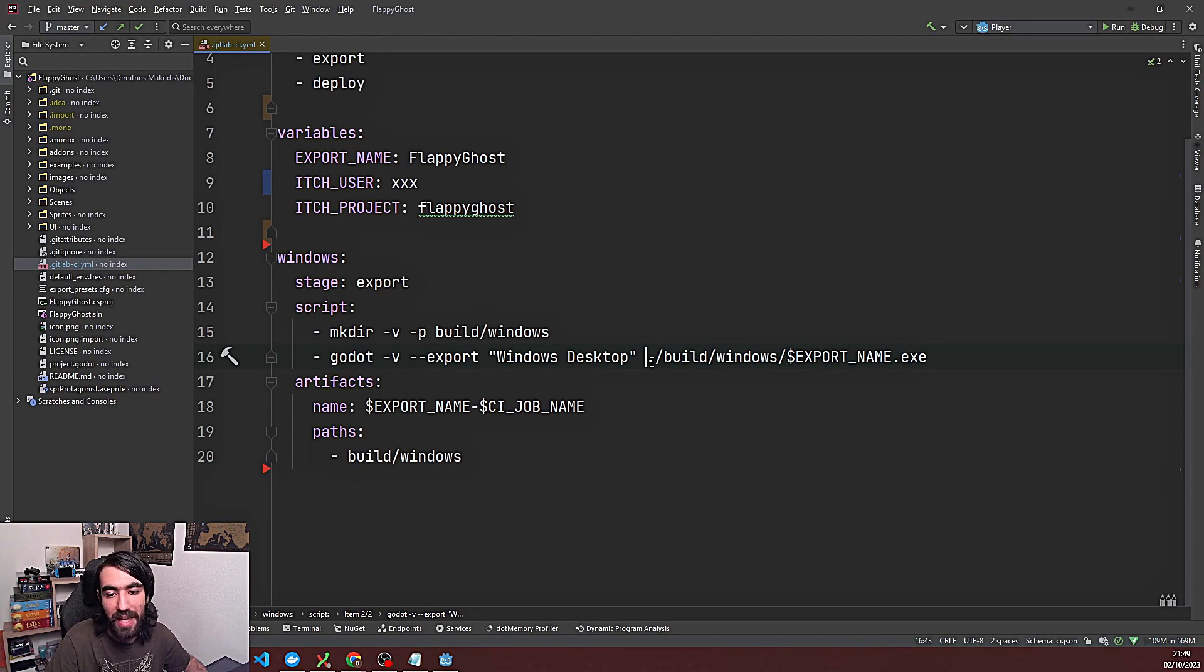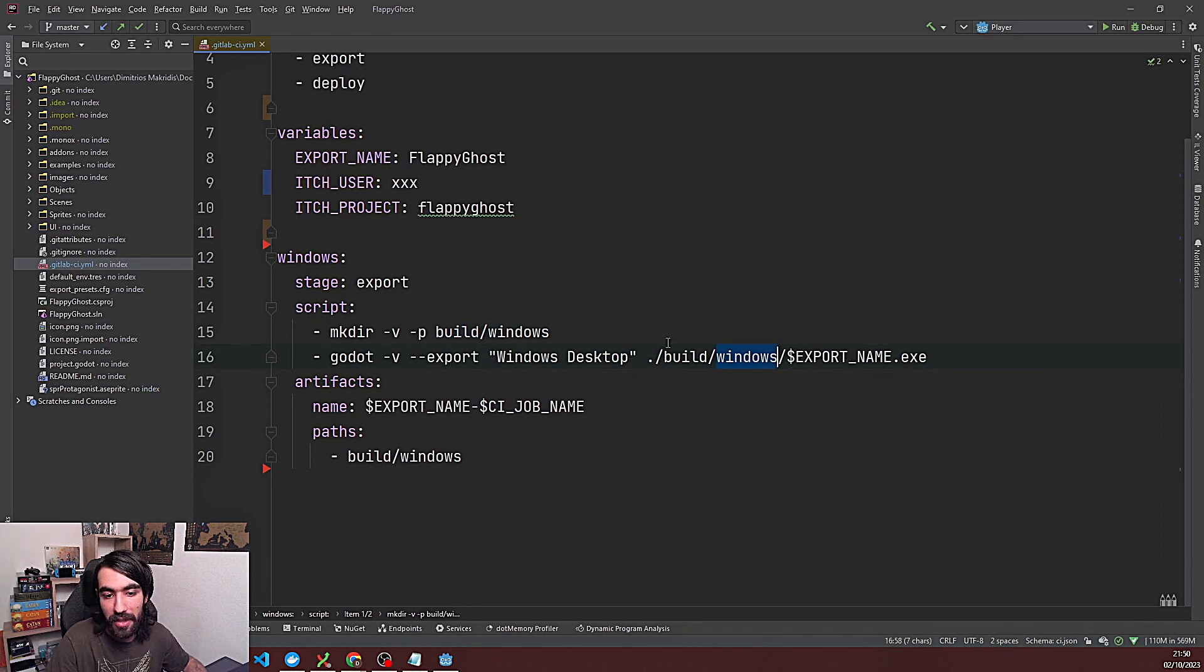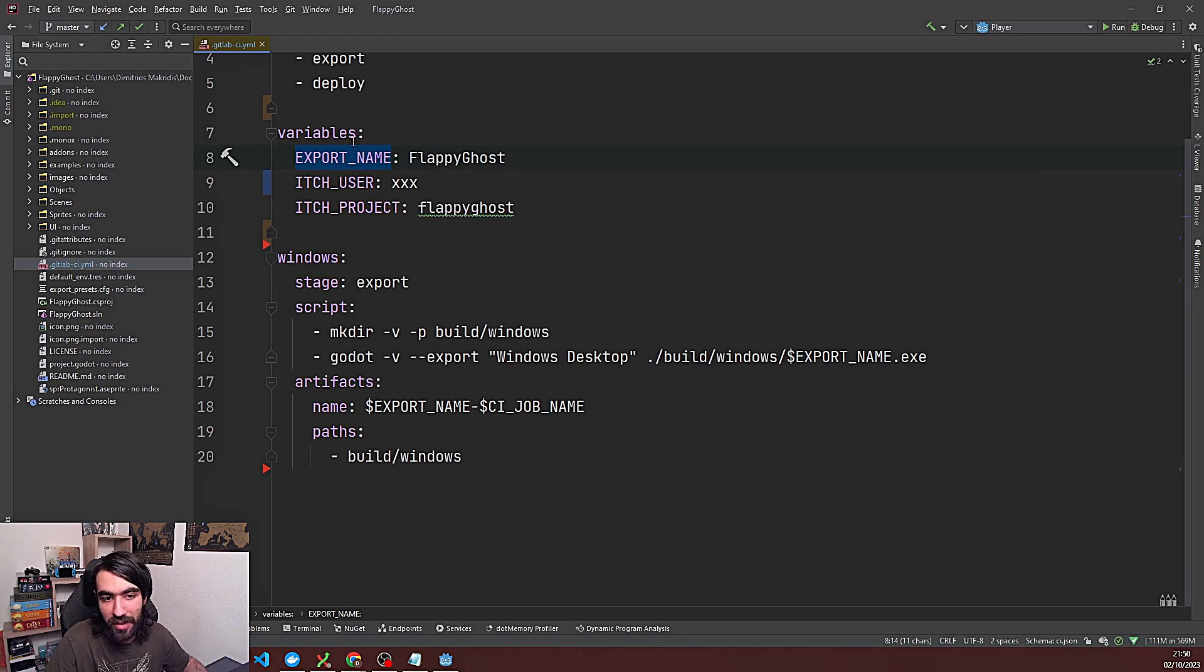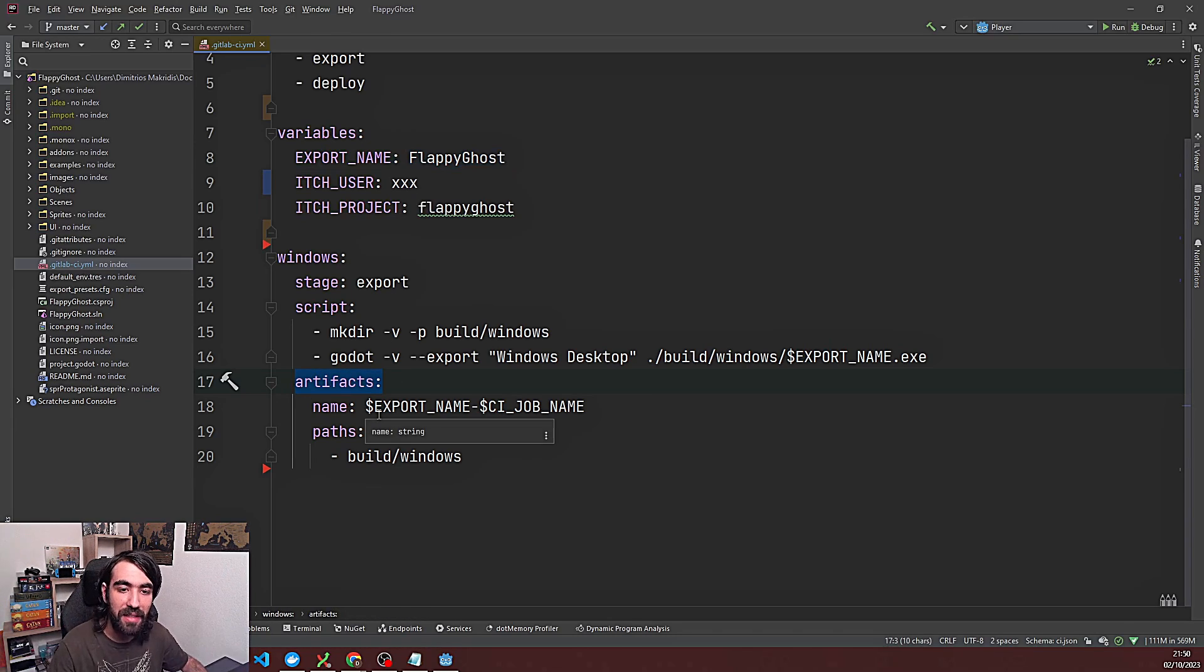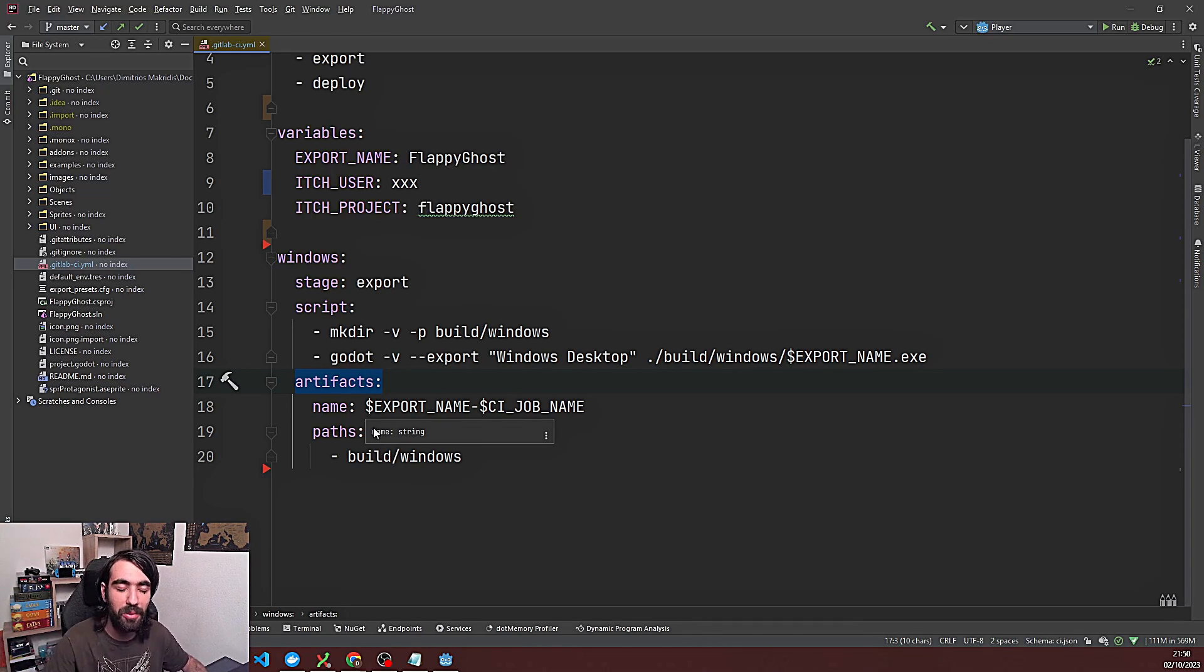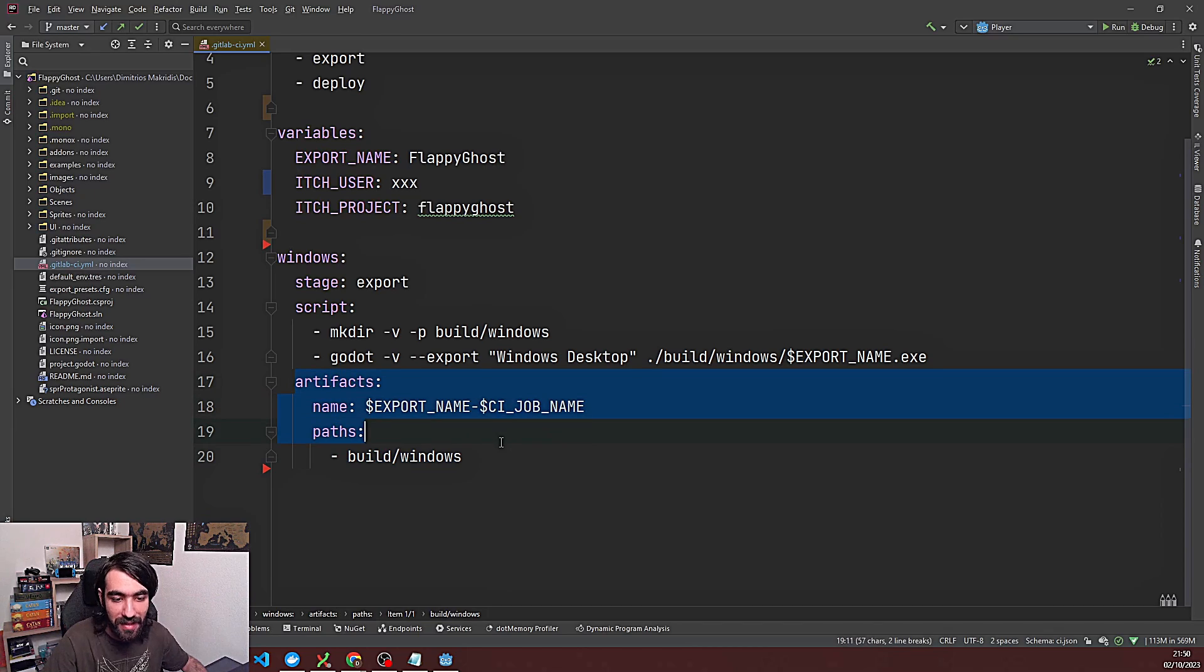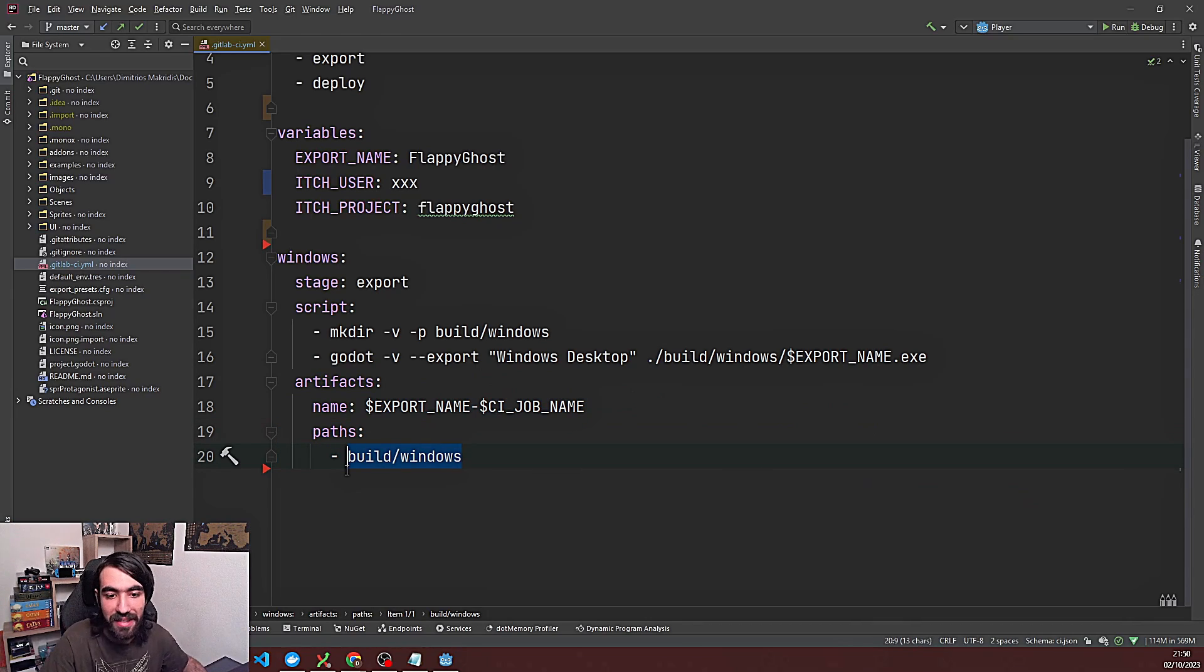And make sure that this preset is also saved within your git repository and pushed over there so that it can use it once it's gonna start the build. And then we say which folder we're gonna export to. So dot build. So it's gonna use this path here. Then Windows. And then it's gonna do slash export name. And this part is basically a reference to the variable that we're gonna declare here. So this export name then is gonna be substituted with floppy ghost. And then it's gonna generate some artifacts. And this is in the end the files that are gonna be pushed later to the store that you're gonna push to. Here it's gonna be just export name minus ci job name. And the path is gonna be here. And with this thing we are allowing then the next part of the job to reference the created files that have been put into this directory.